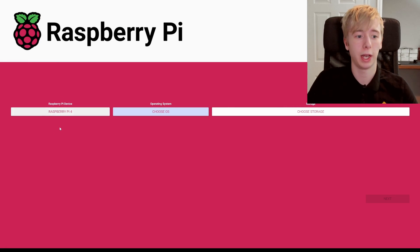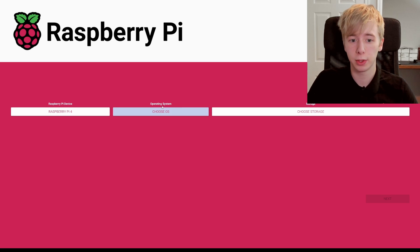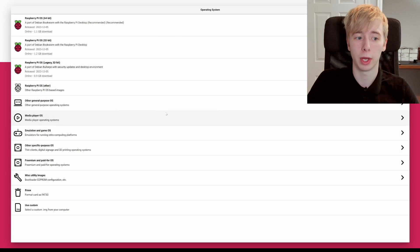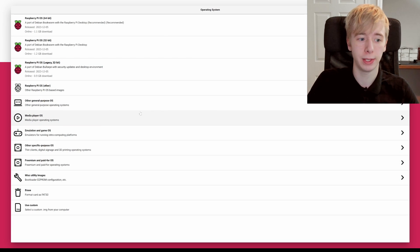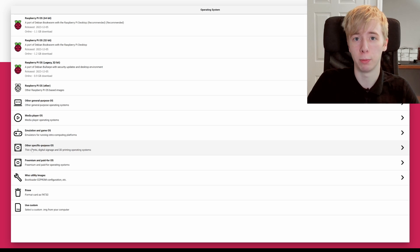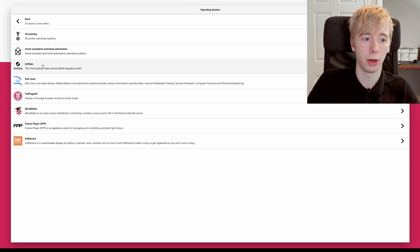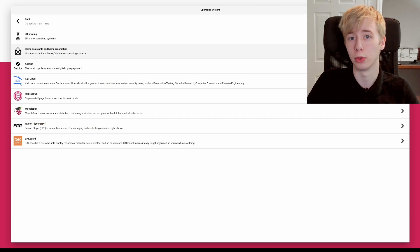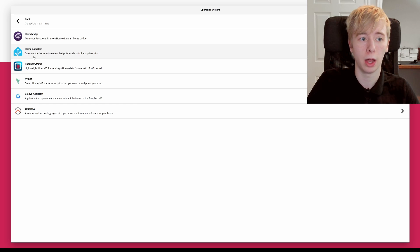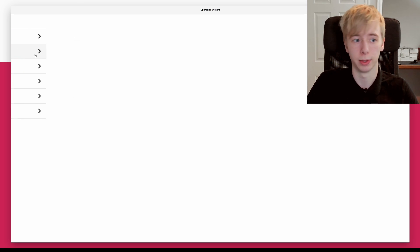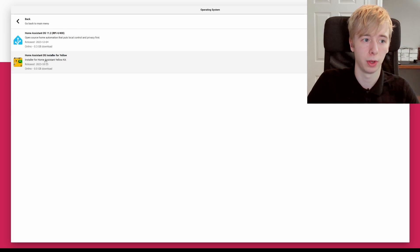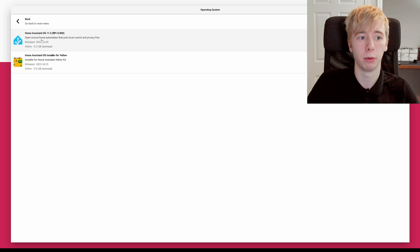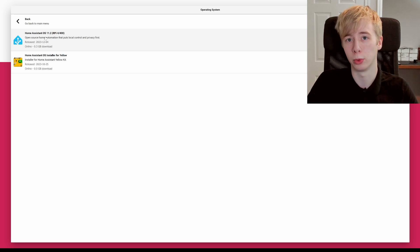So now you have selected the correct Raspberry Pi device, you want to choose the operating system. So we're going to hit Choose OS and we're going to hit Other Specific Purpose OS, and then we are going to click Home Assistance and Home Automation. We're going to click on Home Assistant and we're going to hit Home Assistant OS 11.2, the one at the top here with a little blue house.